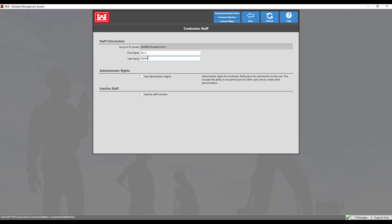Administrator rights for contractor staff grants all permission to the user. This includes the ability to set permissions for other users and to create other administrators without government intervention. Since this user will be identified as our contractor administrator, we will check the box accordingly.